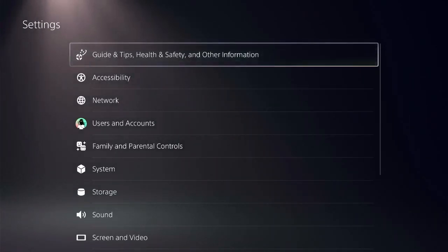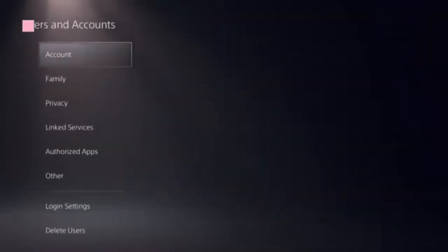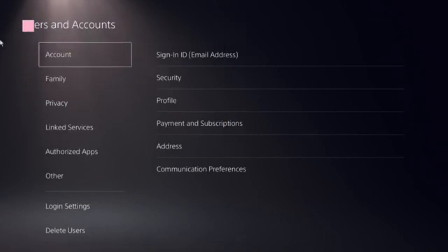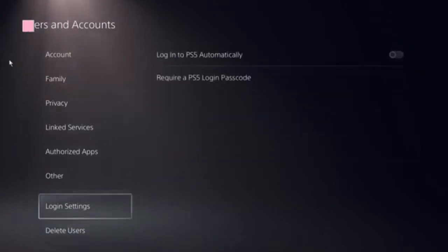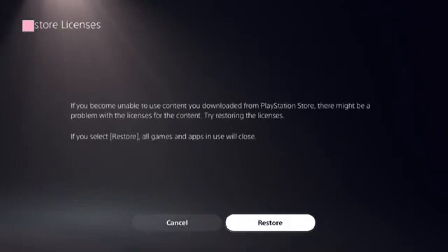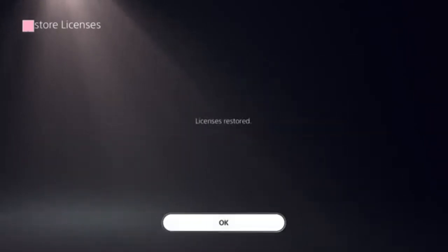Click on User and Accounts. You need to locate this option: Restore Licenses. Click on that. Click on the store and this should all be done in a few seconds.